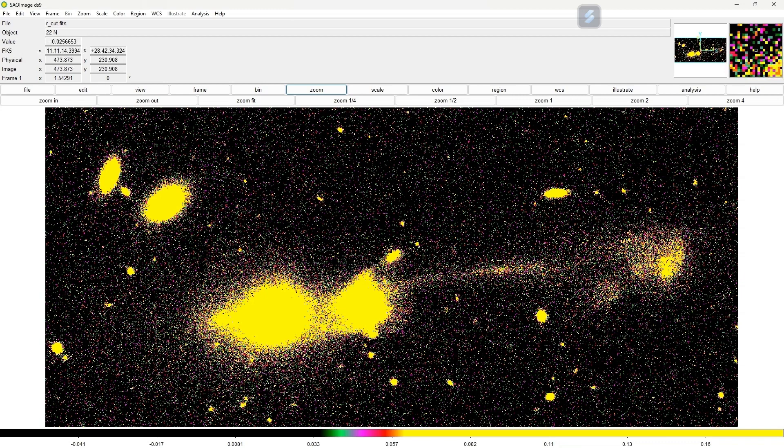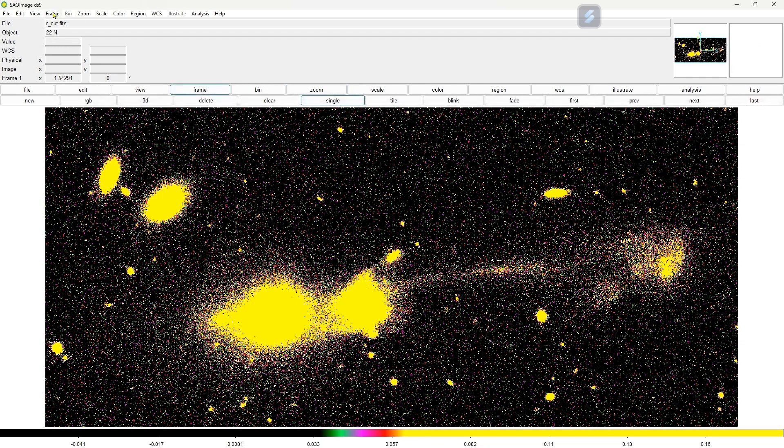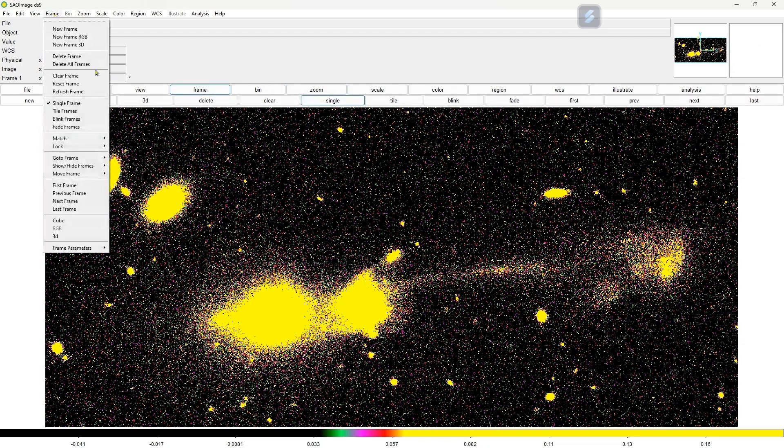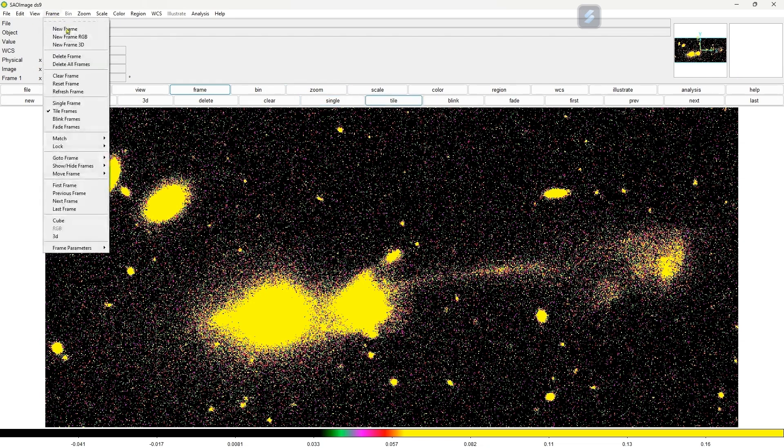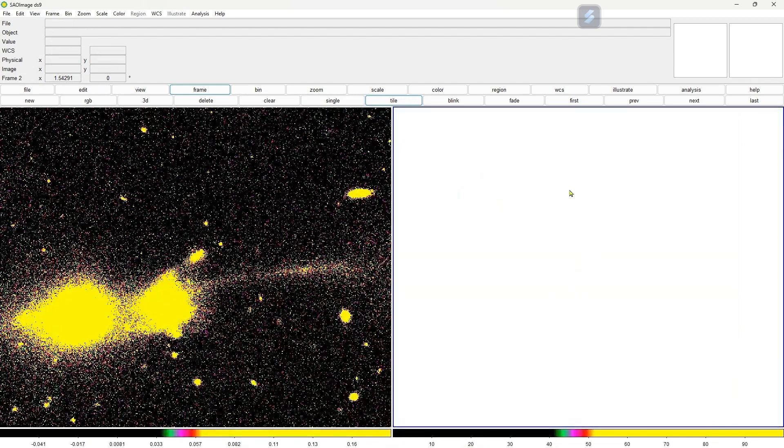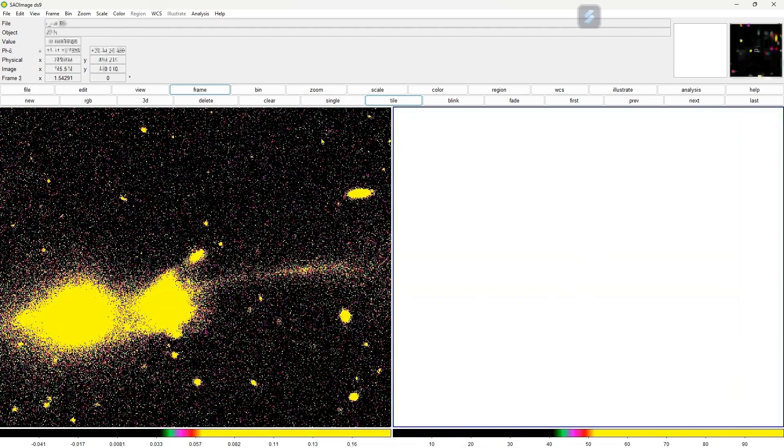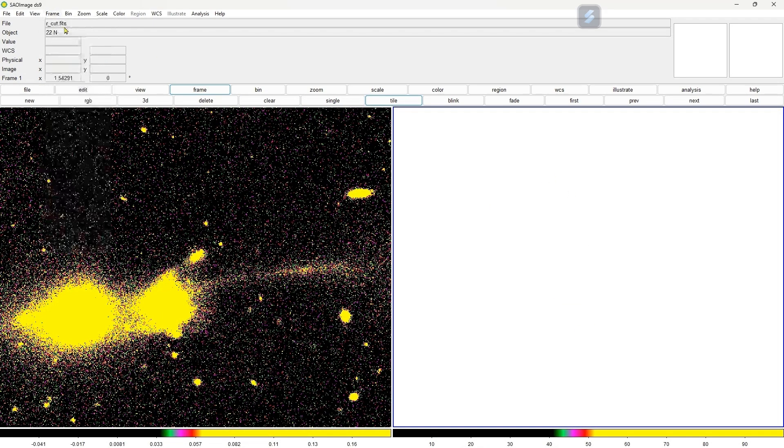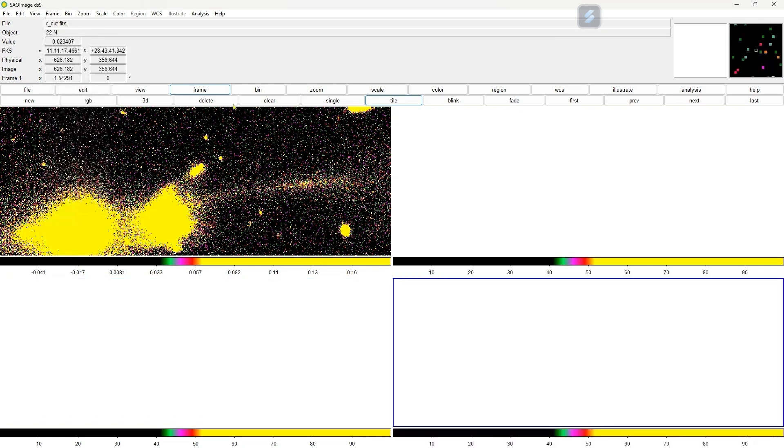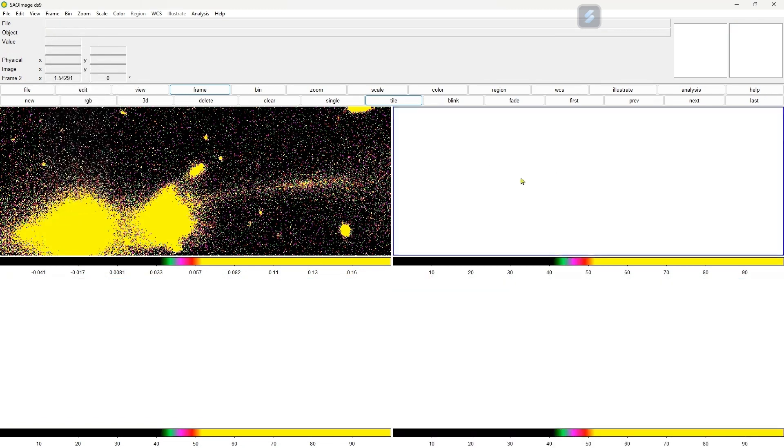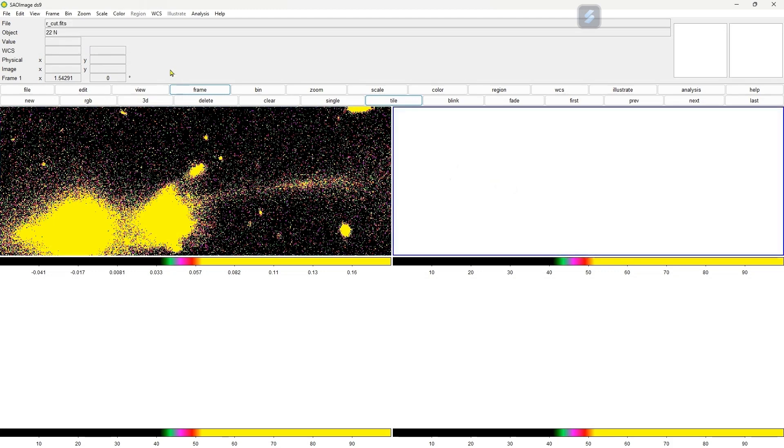Now suppose you have more than one FITS file. How will we visualize in this interface? For that, go to frame here and choose your tile frame, and then frame new frame. Here you can see that you got one more frame. You can add as many as you want - your third and your fourth. So you got four different panels.